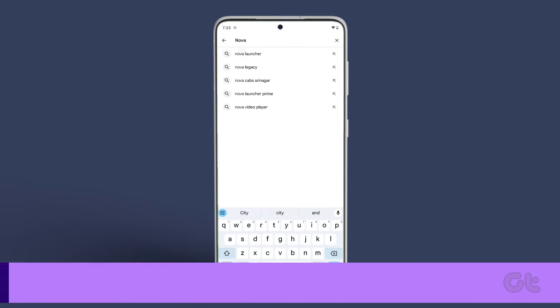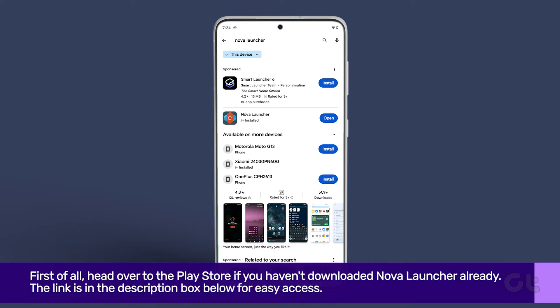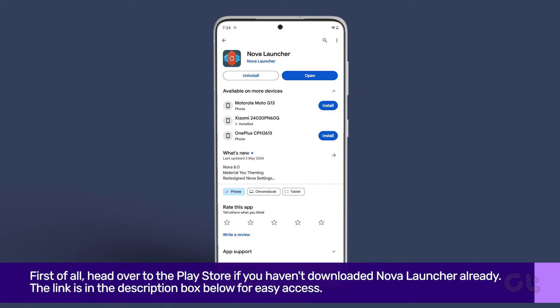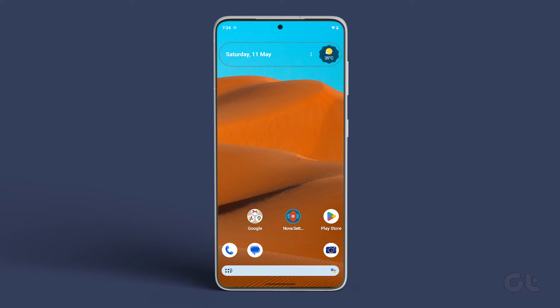First of all, head over to the Play Store if you haven't downloaded Nova Launcher already. The link is in the description box below for easy access. Open it.